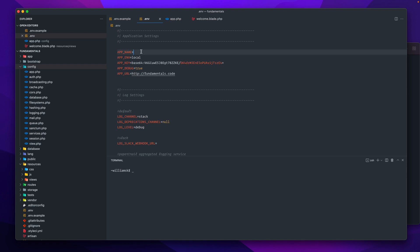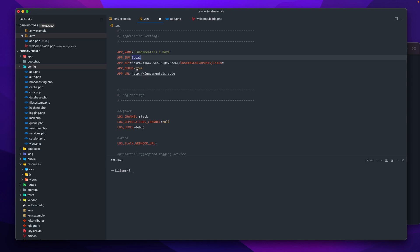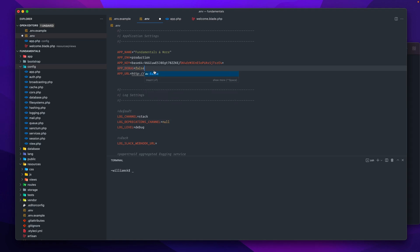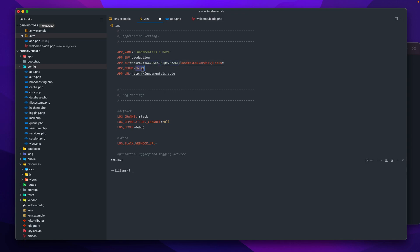If you want to create a name for your application that is more than one word, you wrap your environment variable value in double quotes. APP_ENV is set to local and APP_DEBUG is set to true — this is normal in development. If you're in production, set APP_ENV to production and APP_DEBUG to false, because you don't want any sensitive information displayed in the browser from errors relating to your project.